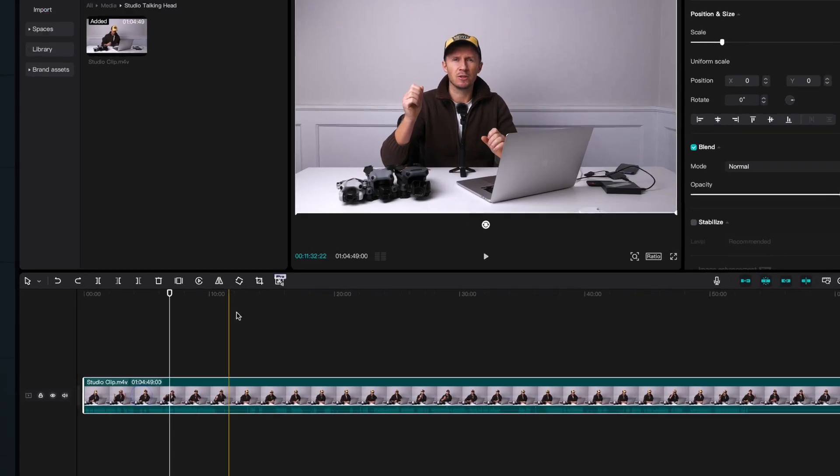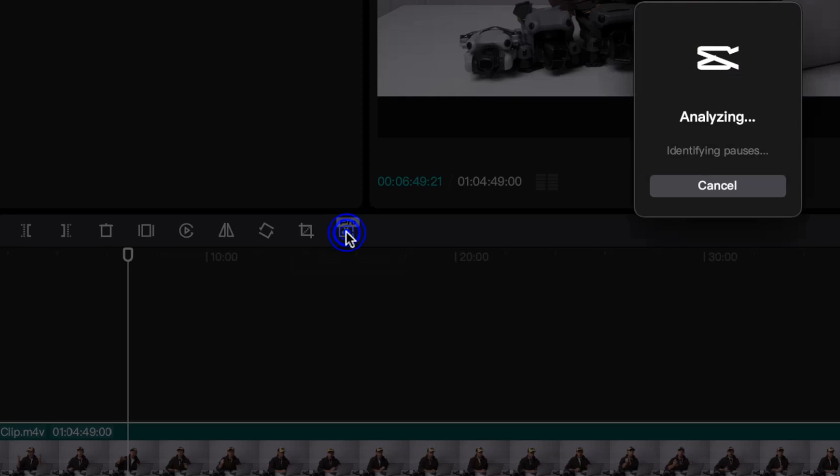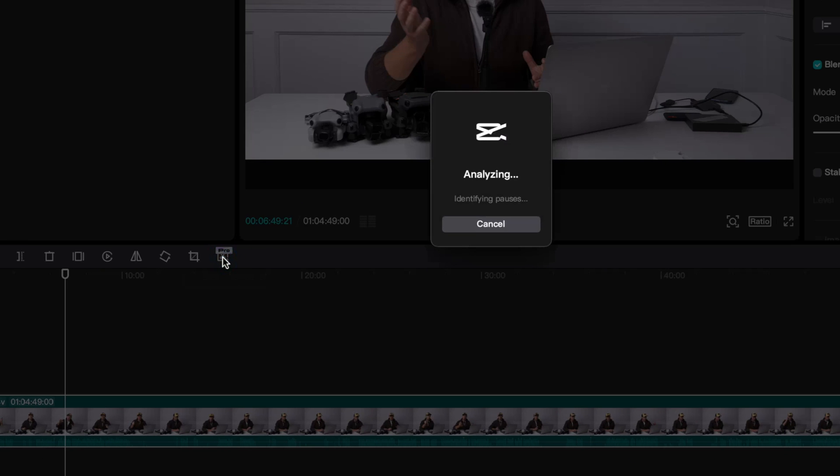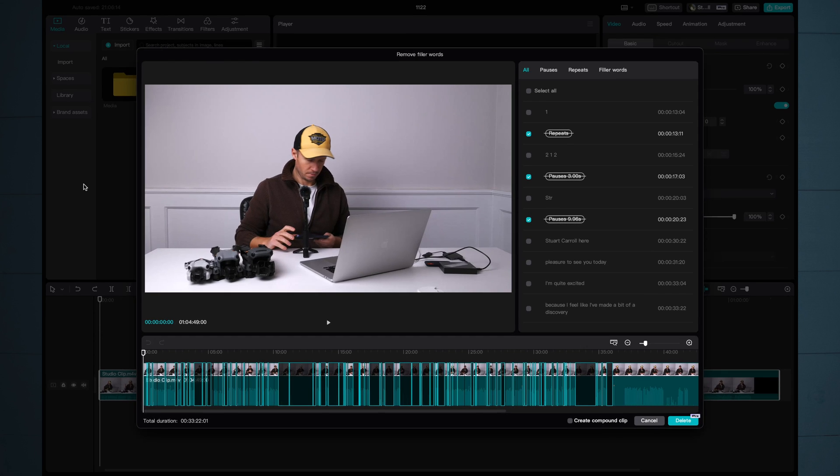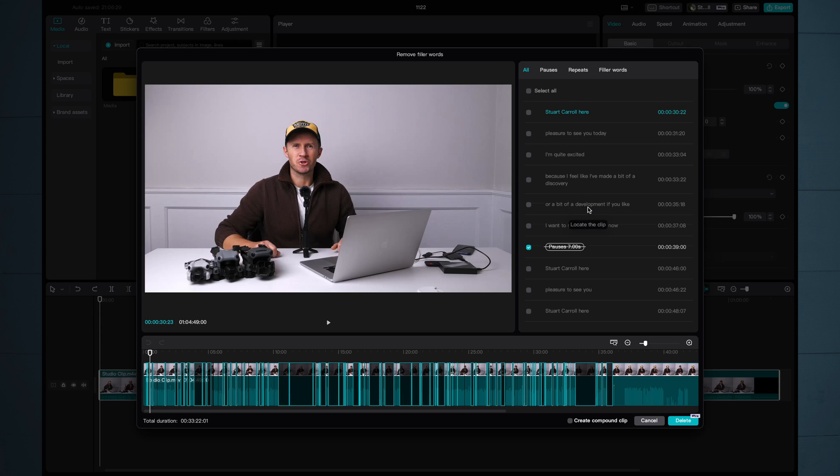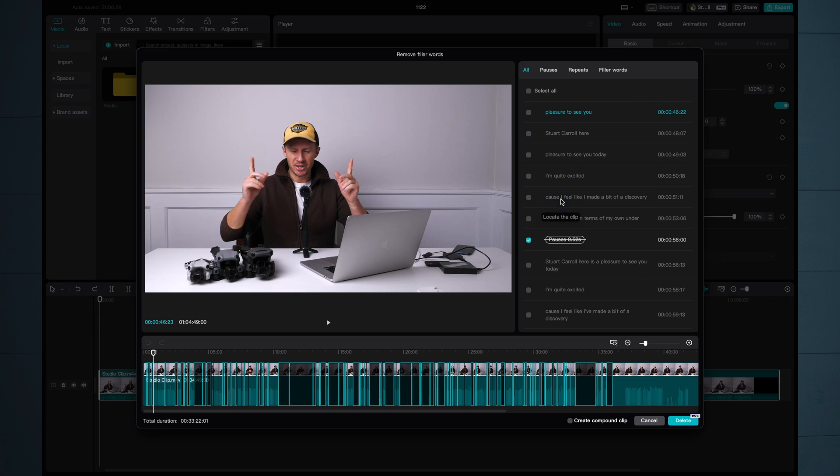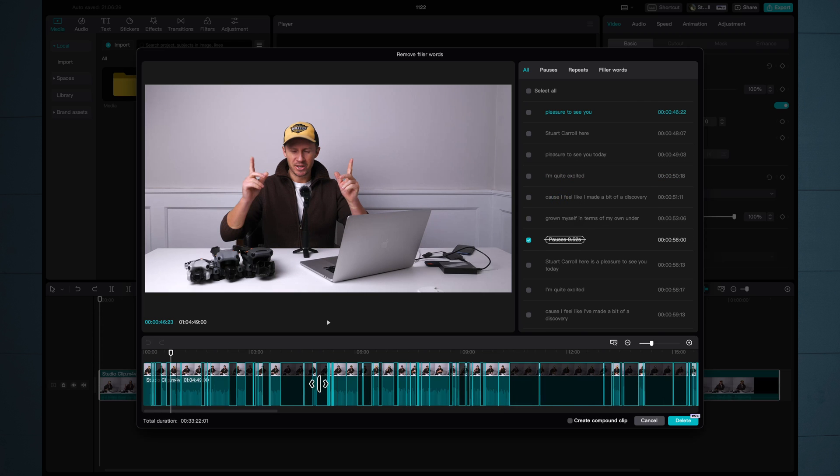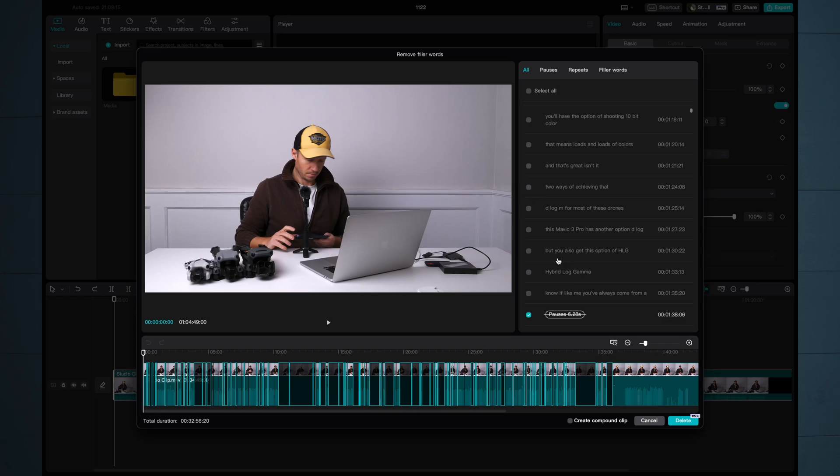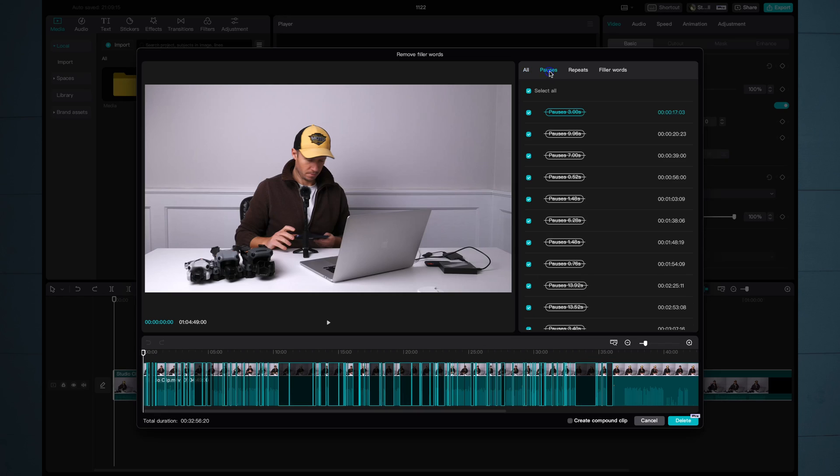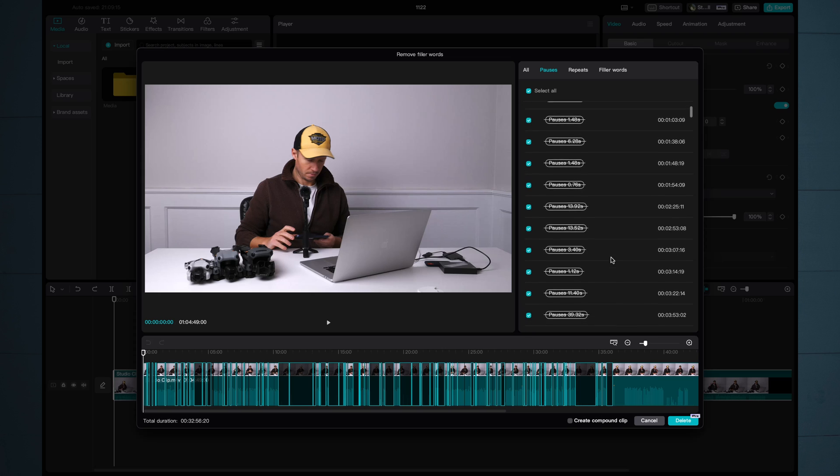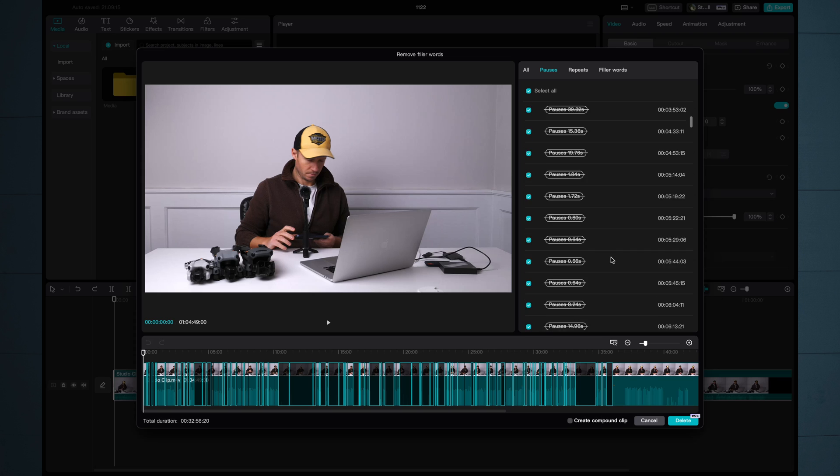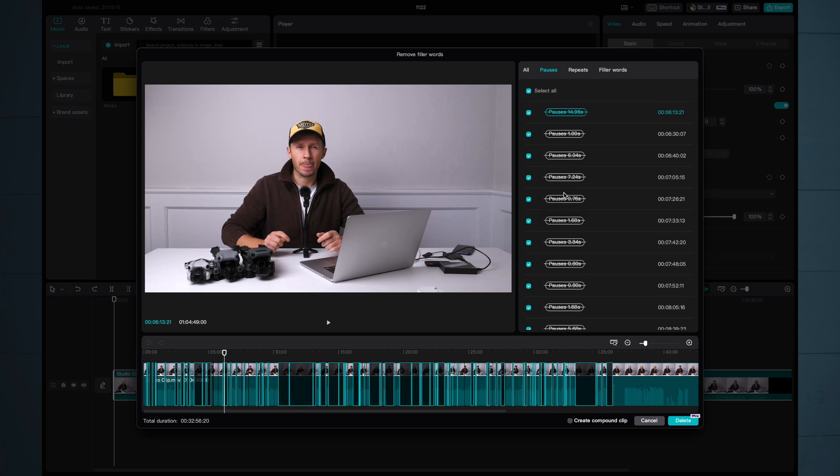Wait till you see this. With the clip selected, hit the remove filler words button. Give the software time to analyze the clip and look at that, an itemization of all the pauses, repeats and filler words within that one hour clip. I've never seen anything like it. If we look at all the pauses, for example, we can straightaway select all of them and delete them. If you do want to inspect something, you can click on it and it will take you to the right point in the timeline. Can you imagine how much time this saves when you're editing these long talking head videos like we do here?